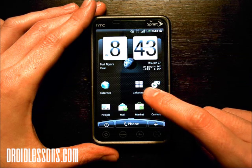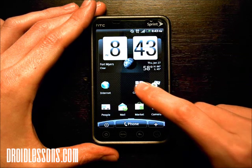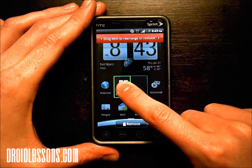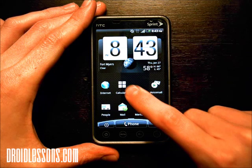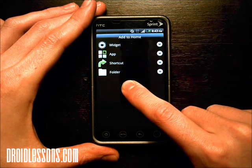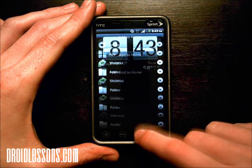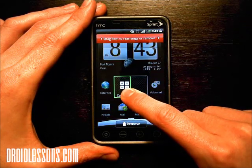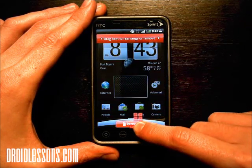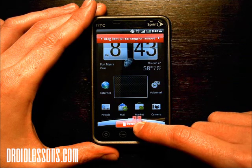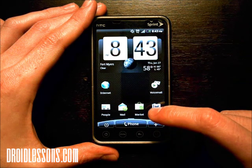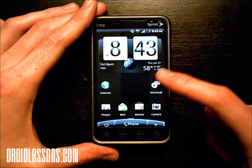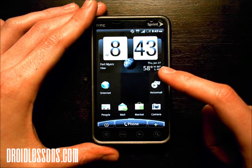Now if I don't want that one, what I can do is long press it and that selects it. I can either move it to a different spot or I can long press it again and remove it by dragging it to the trash bin at the bottom. So that will remove the app icon I just created. If that's not where I wanted it, or if I selected the wrong one, that's how you remove it.